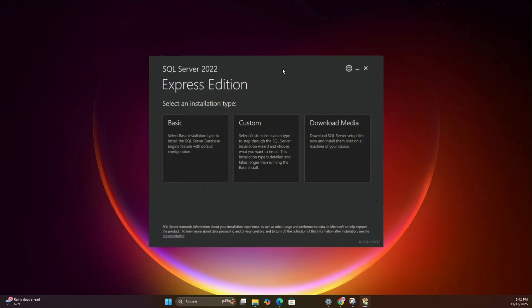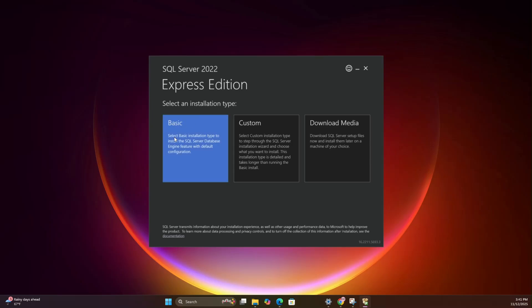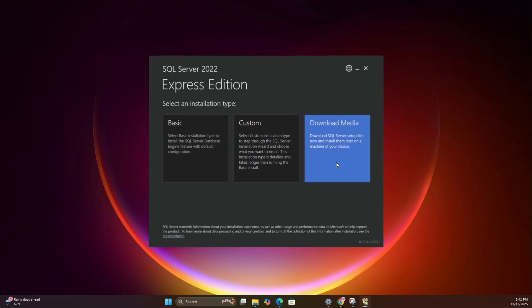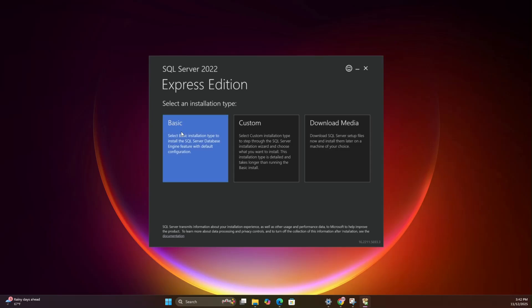The setup window opens and you'll see three options. Basic, Custom and Download Media. Unless you enjoy reading installation manuals for fun, go with Basic. It's fast and does everything automatically.